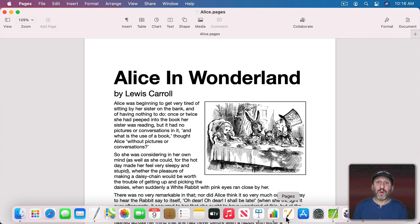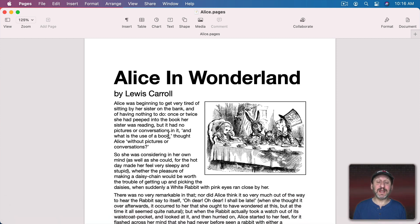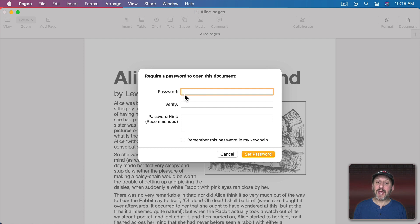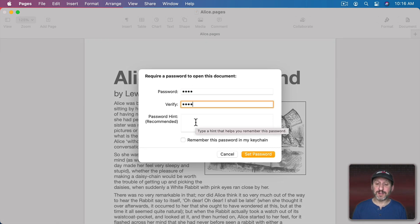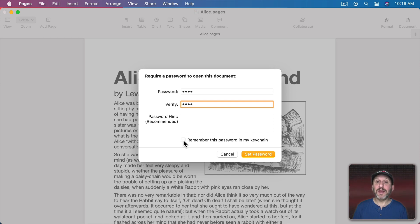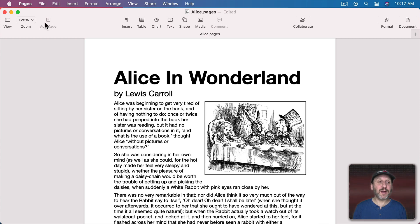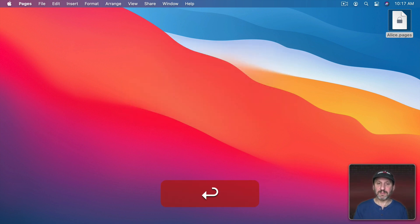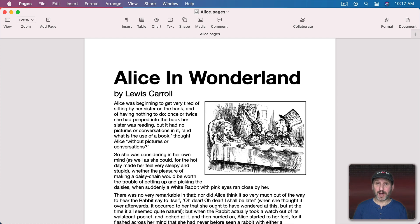So how do you password protect a document? Let's start with Pages, Numbers, and Keynote — the primary document creation apps on your Mac. It's really easy. In a Pages document, go to File and there's Set Password. You set a password and can put a hint for yourself. You can also say remember this password in my keychain, meaning the document can be easily opened on your Mac, but if you share it elsewhere they won't have your keychain so they'll need the password. When you set the password and close the document, reopening it asks for the password.